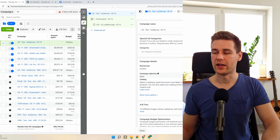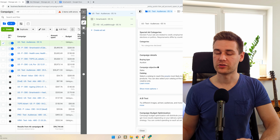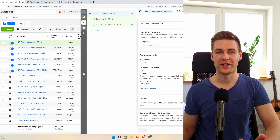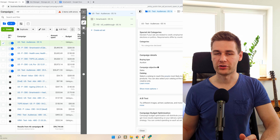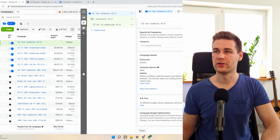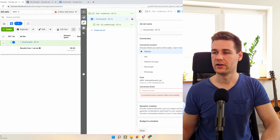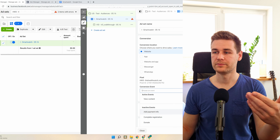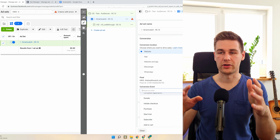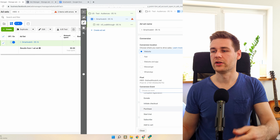We hit Continue. Our new campaign is created. This is the campaign structure: campaign, ad sets, and ads. You don't need to change the category — leave Auction. For objective, do not choose Catalog. Leave A/B testing for later once you have a product working. Campaign Budget Optimization — start without it; once you have something that works, turn it on and give Facebook freedom to optimize. We hit Next and it jumps to the ad set. Choose Website. If you don't have a pixel created, set one up; if you have one it should already be connected to your Shopify store.